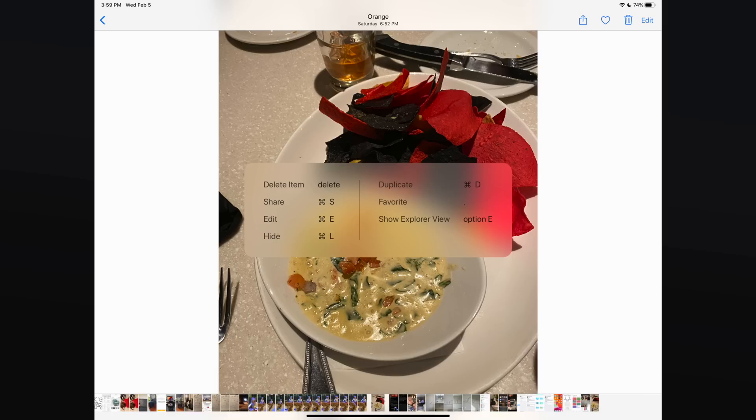When you're viewing a photo in full screen mode, there are even shortcuts to delete, duplicate, or edit a photo. For the full list of shortcuts, simply hold down the command key inside any section of the app to see what's available to you.